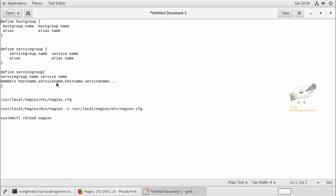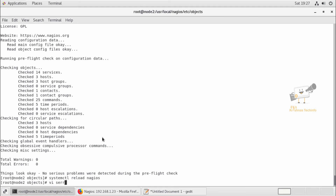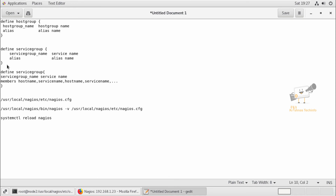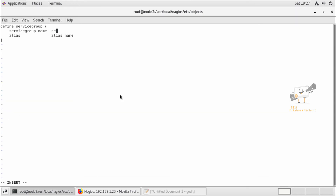If you have multiple servers with a common service, you can provide the service name and also add the host name, and you can add multiple common service names using this method. Now I am going to define the services — we can create a servicegroups.cfg file and add the services. First I am going to add the CPU load service group.